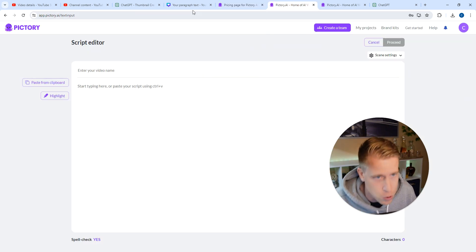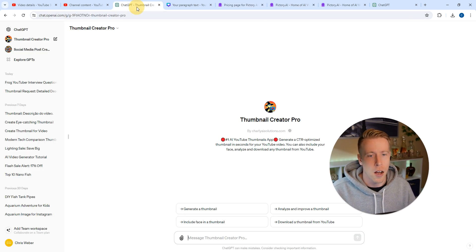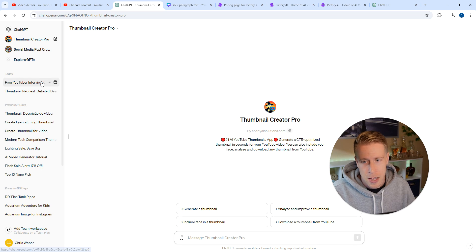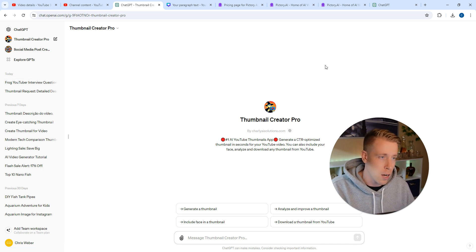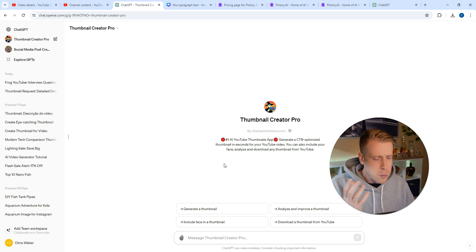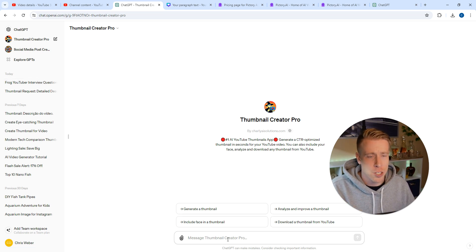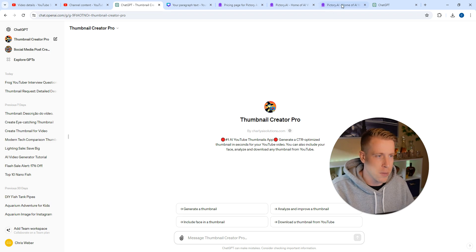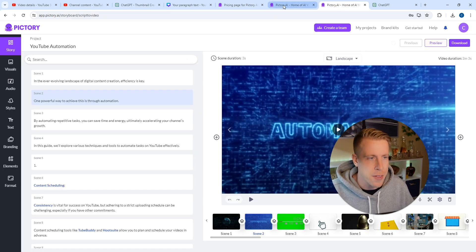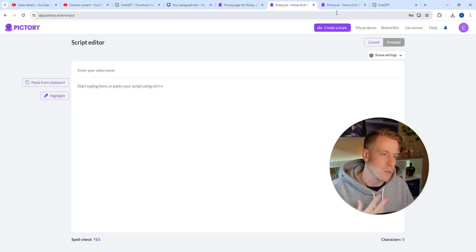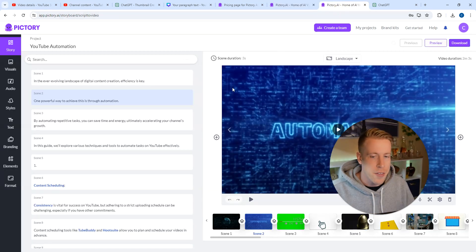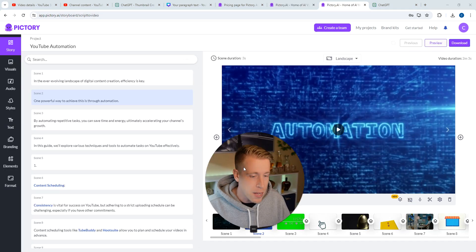You just paste a script in here. Chances are maybe you go to ChatGPT and write a script on whatever. I just asked ChatGPT to make me a script on how to do YouTube, then I pasted it into Pictory and it lets you choose some settings. And this is the video that it made for us.